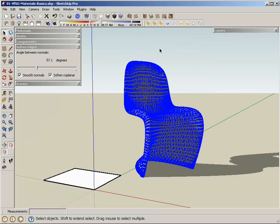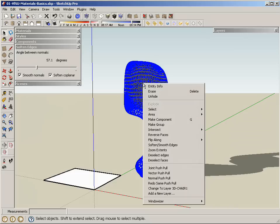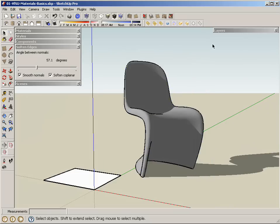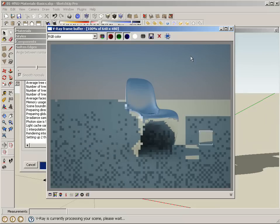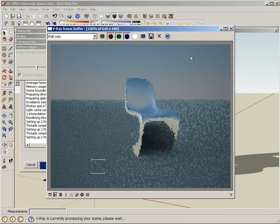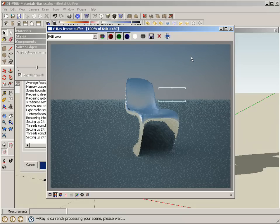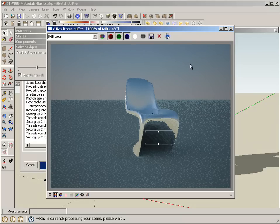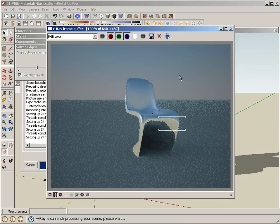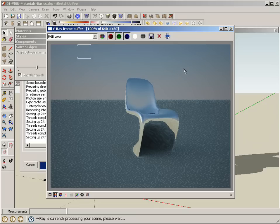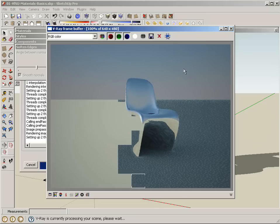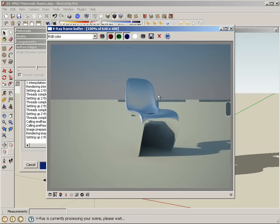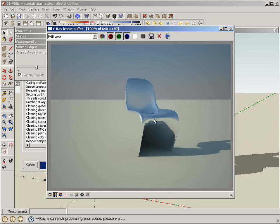There it is exploded. And I'm just going to regroup it. Rerender. And here it is.